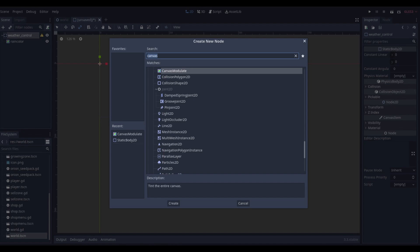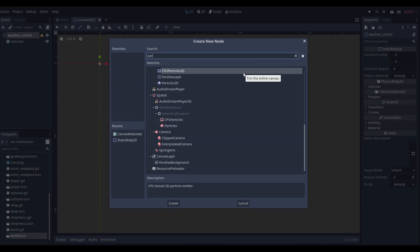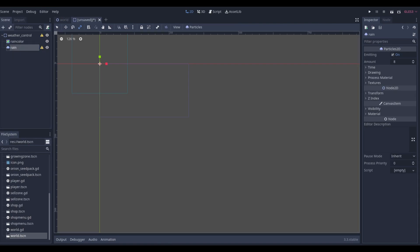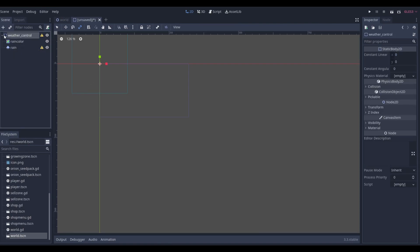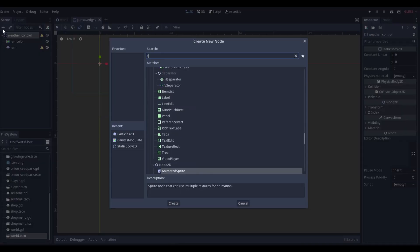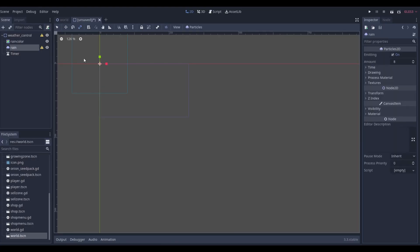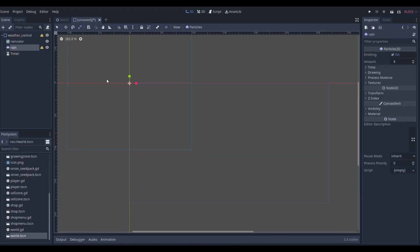Then we need a particle system. We'll add a Particles2D and name it 'rain', and we're also going to add a Timer. First let's set up our particle system.